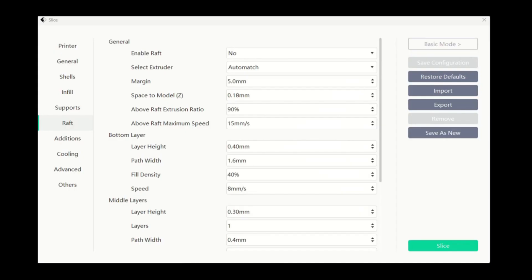In this video we will continue to learn about the slicer settings within expert mode of FlashPrint. Specifically we will look at the raft section.